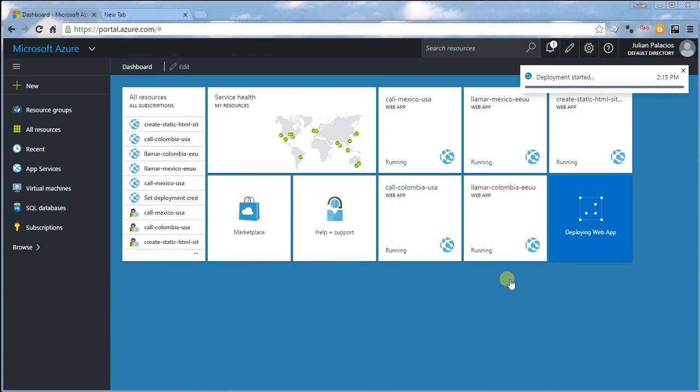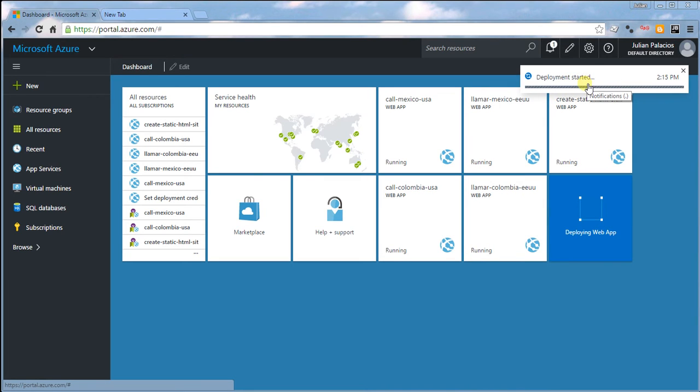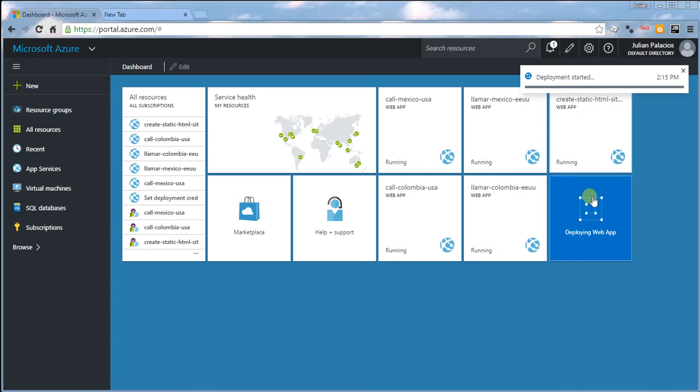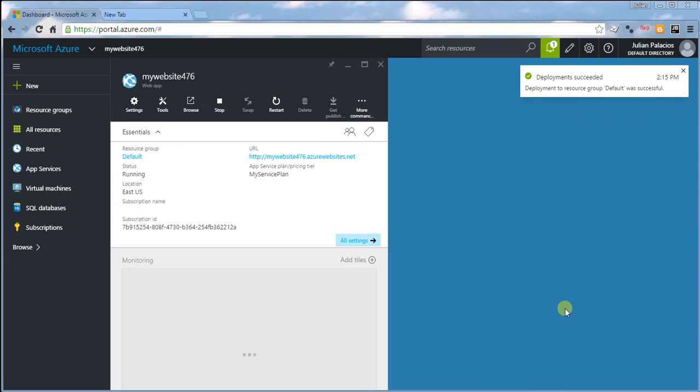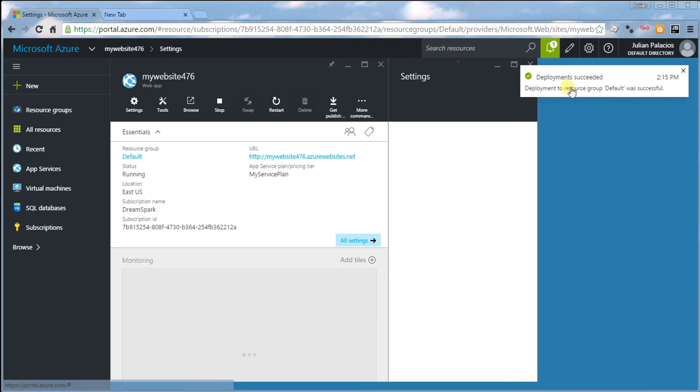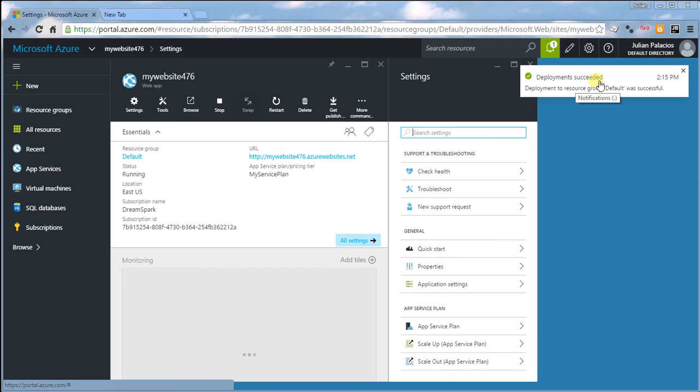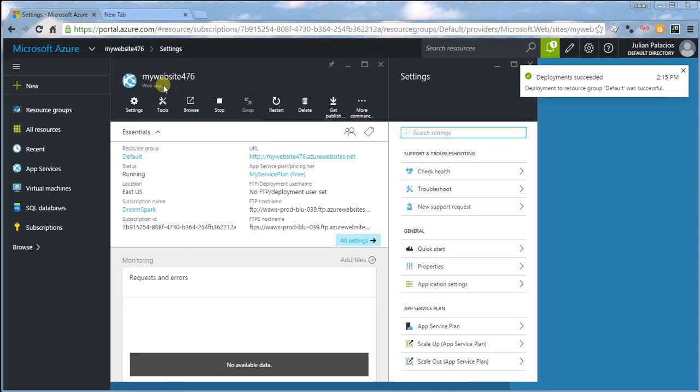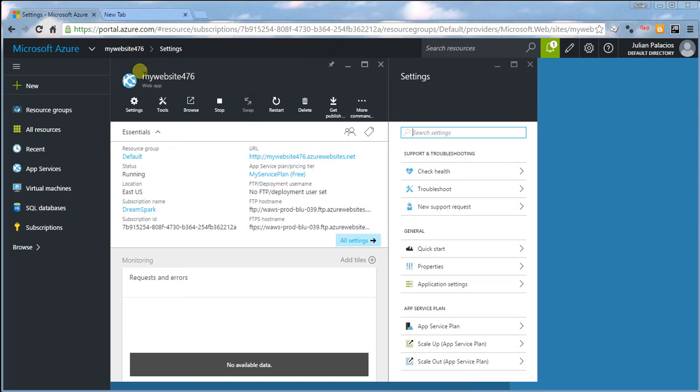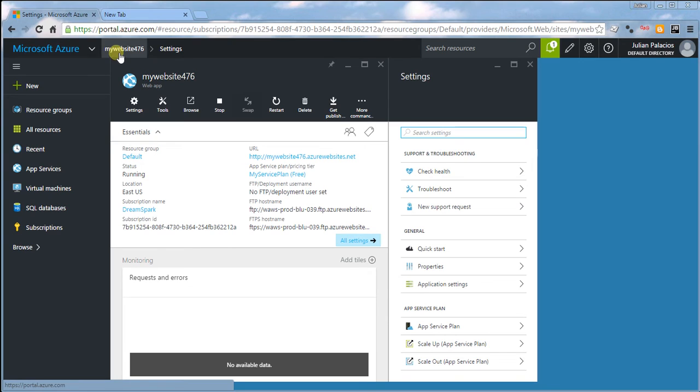The deployment has been started and this might take a few minutes. Now the deployment has succeeded and we've been redirected automatically to the dashboard of the new website—the settings dashboard.